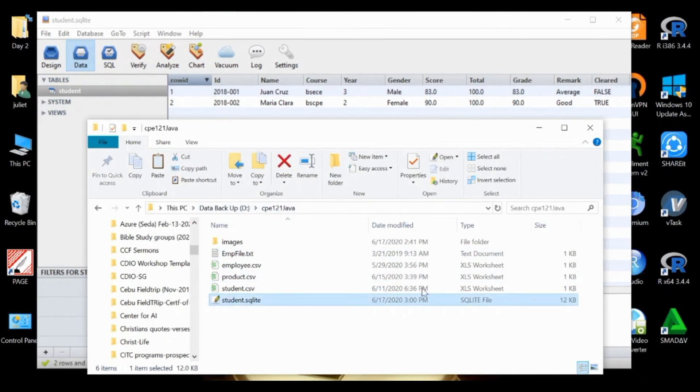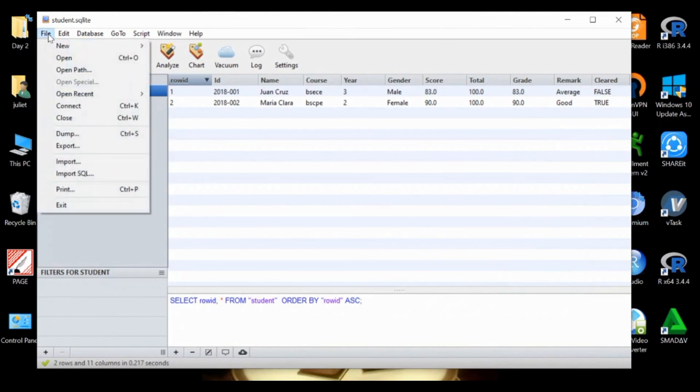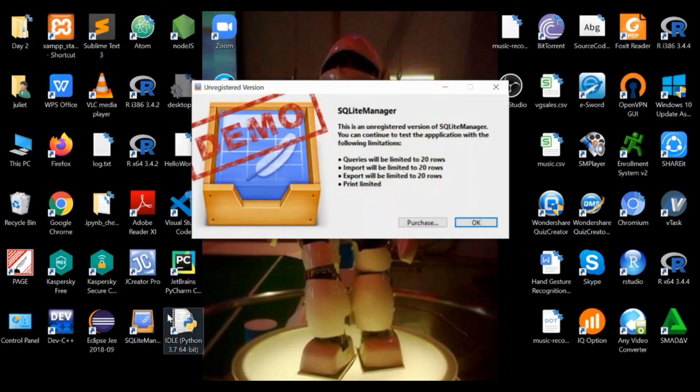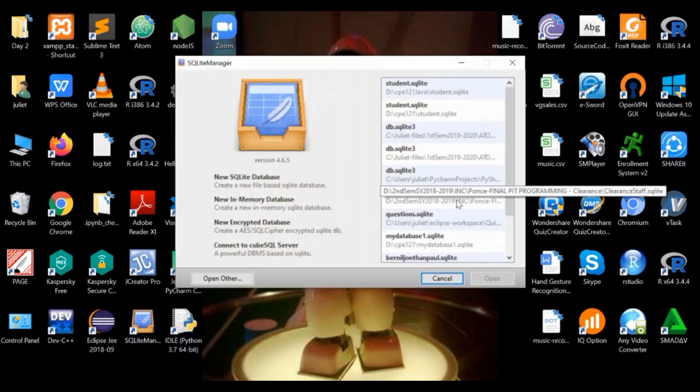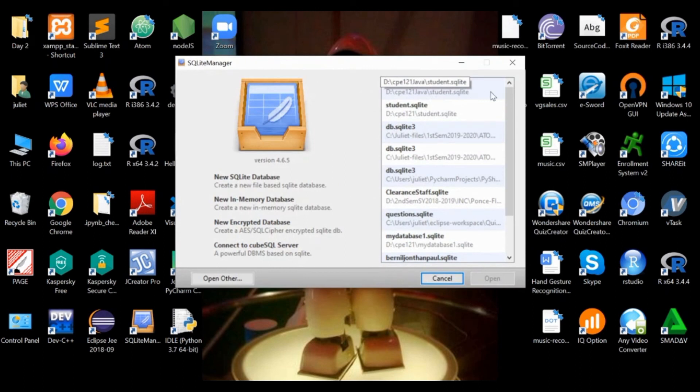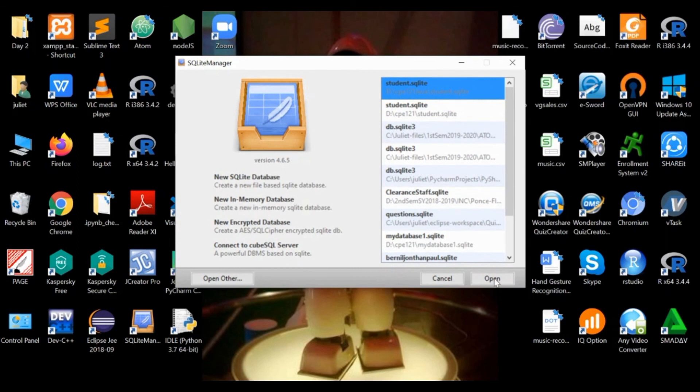Let's just close this one or minimize, and you can exit. If you want to open it again, double click and this is the one that we have recently created. Click on that, click open, or you can just double click it.